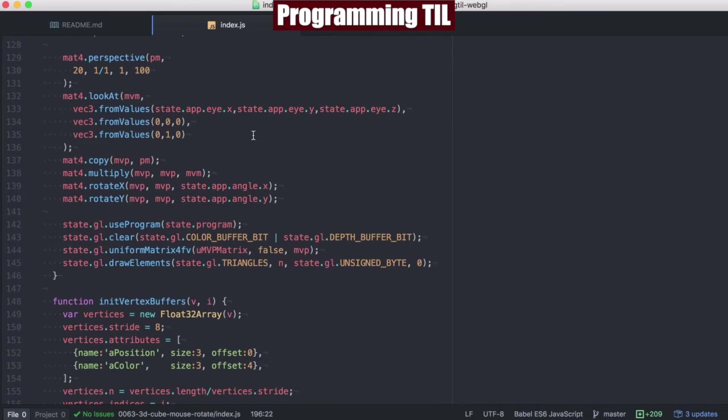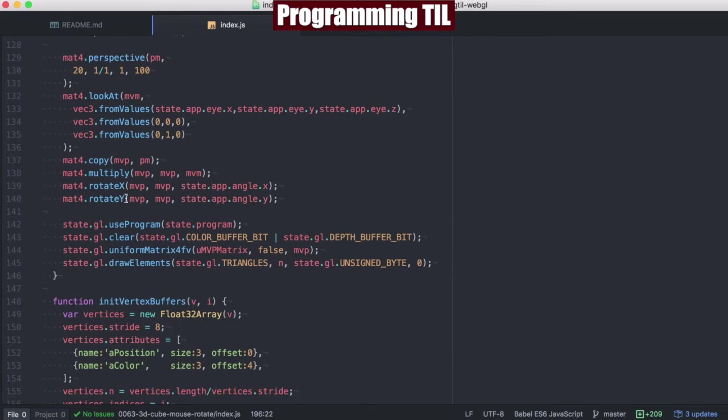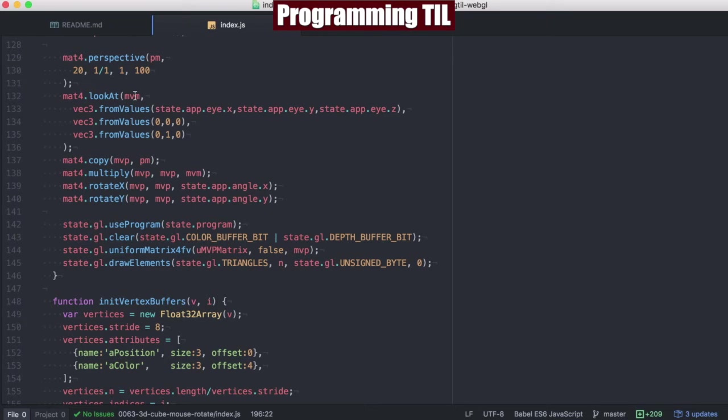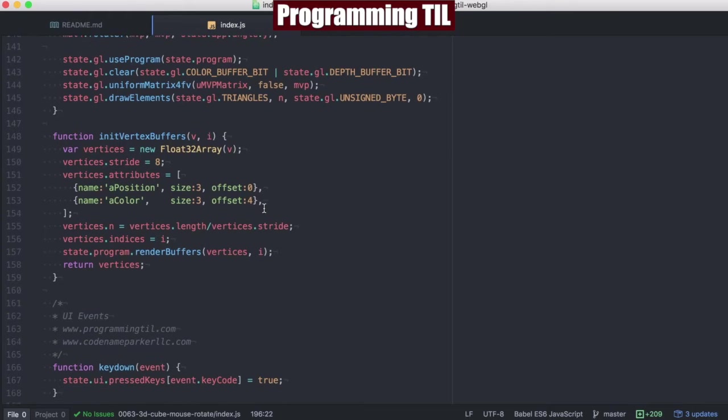And when we get to drawing here, we're going to take the MVP matrix and rotate it on the X axis by the angle of X within the global state, and then rotate it in Y within the angle Y within the global state. So we'll continue to use that. Everything else is the same there.